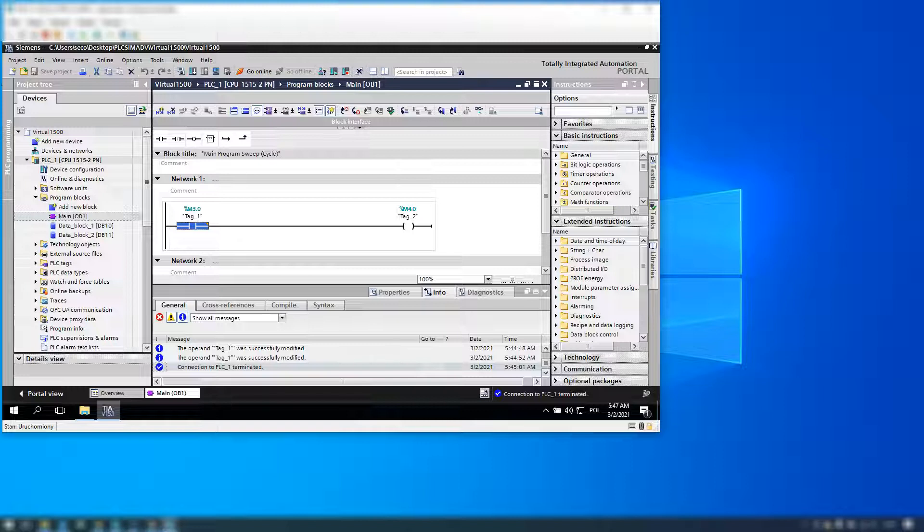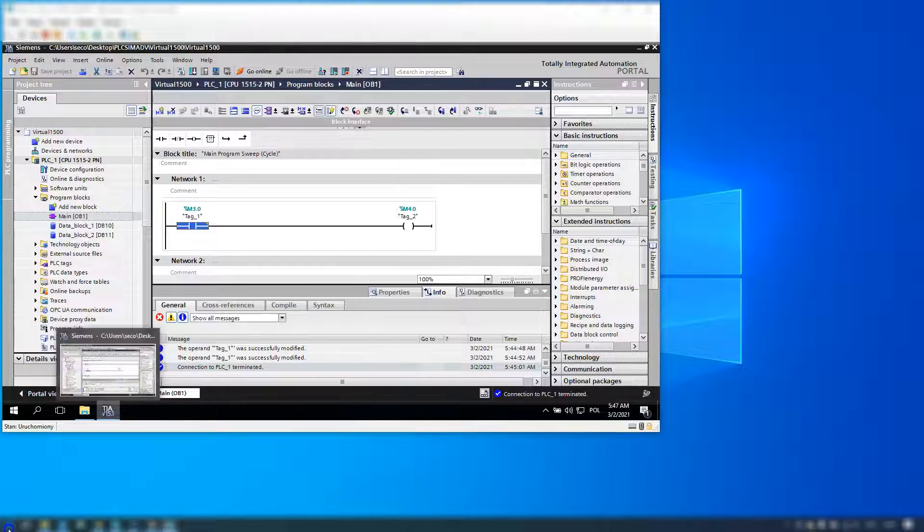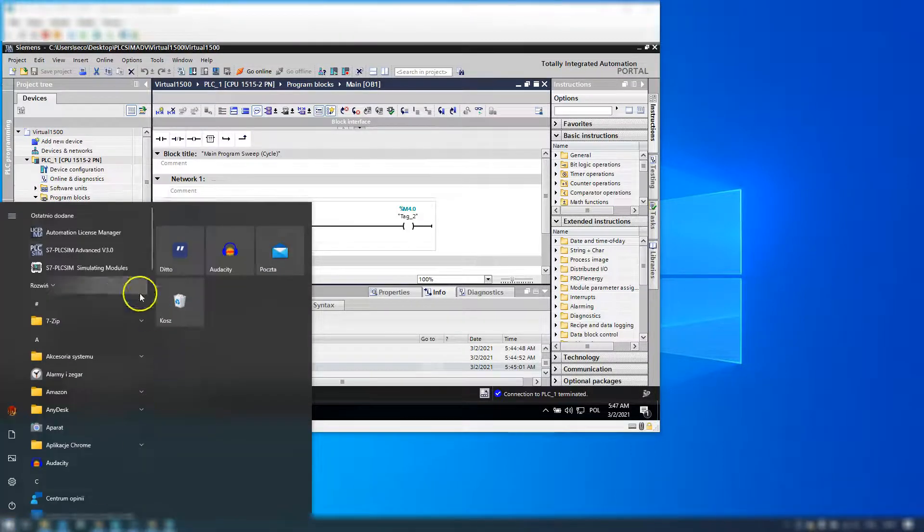For example, when something goes from 0 to 1, I want to trigger, for example, a calculator inside our WinCC V7. Okay, let's go.